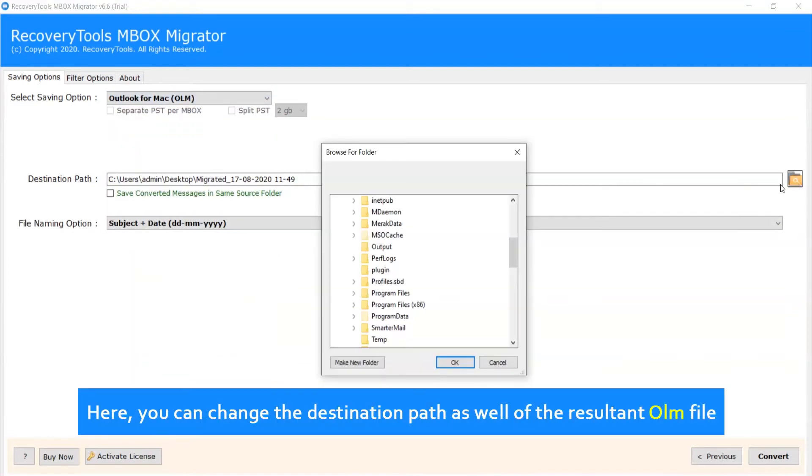Here, you can change the destination path as well of the resultant OLM file.